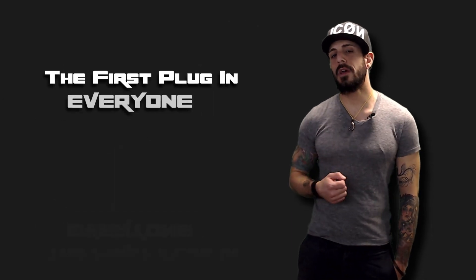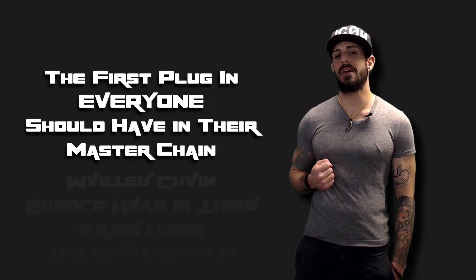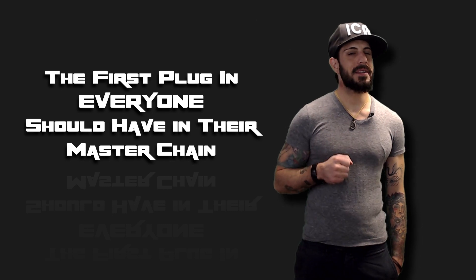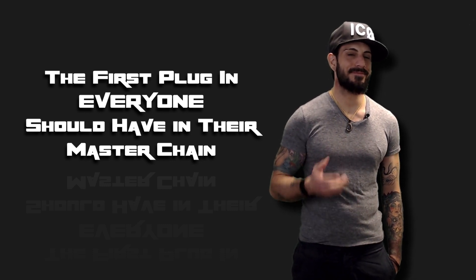What's going on YouTube? Big Jer, back with you guys again. Today we're going to be talking about the first thing everyone should have on their mastering chain. Let's find out what it is and how to do it. See you there.